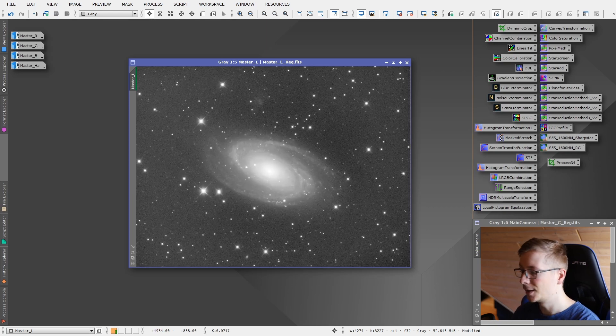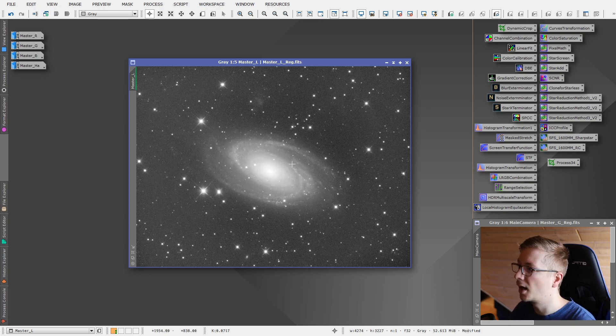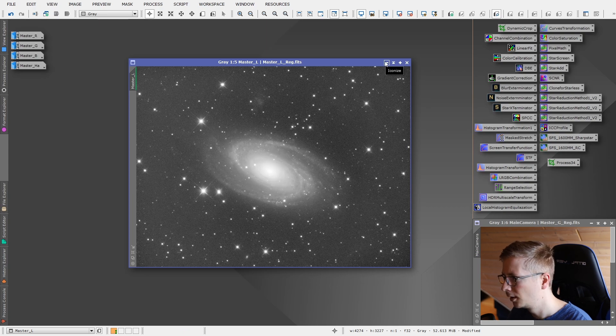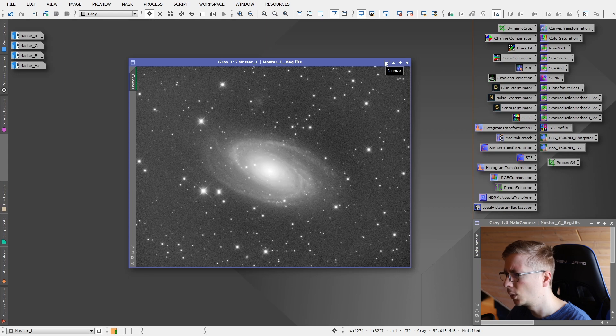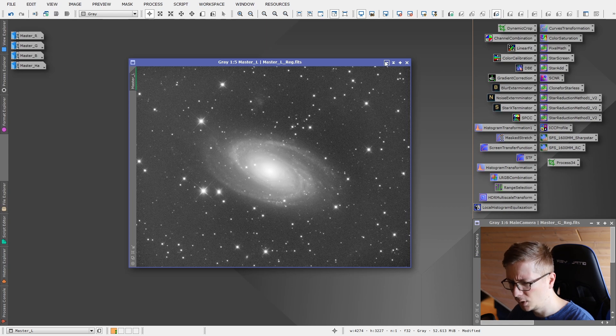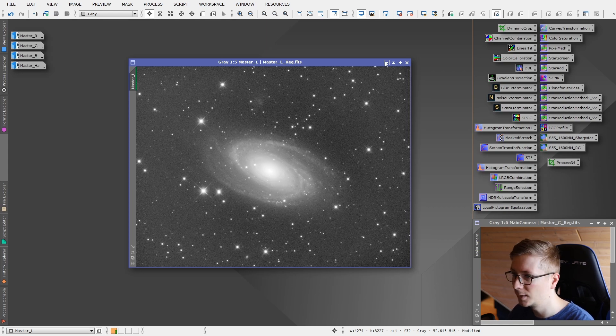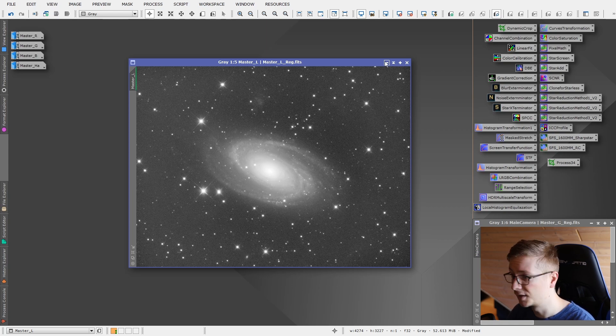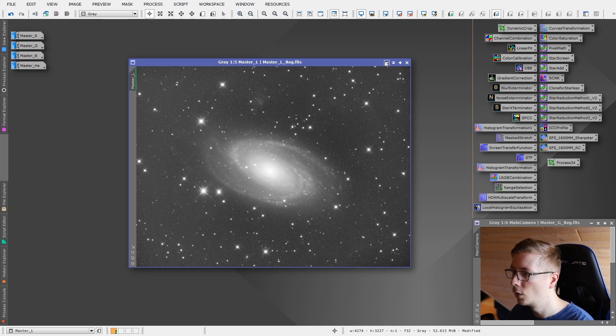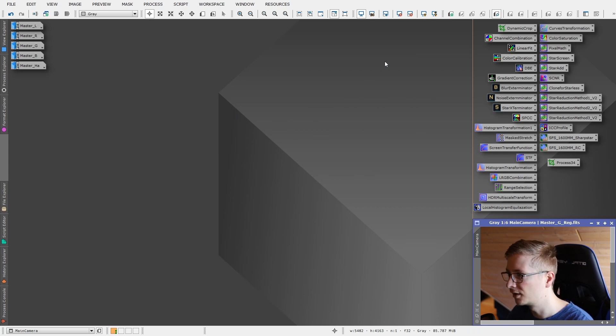The first major step in processing: we have a luminance image and we have RGB images. But if you think about it, the RGB images, if we would combine them, they would be another luminance image. And if we combine those with the actual luminance image, we will get a better signal in the luminance image. So that's exactly what we will do. We will integrate all of these images, luminance RGB, to create a synthetic luminance channel.